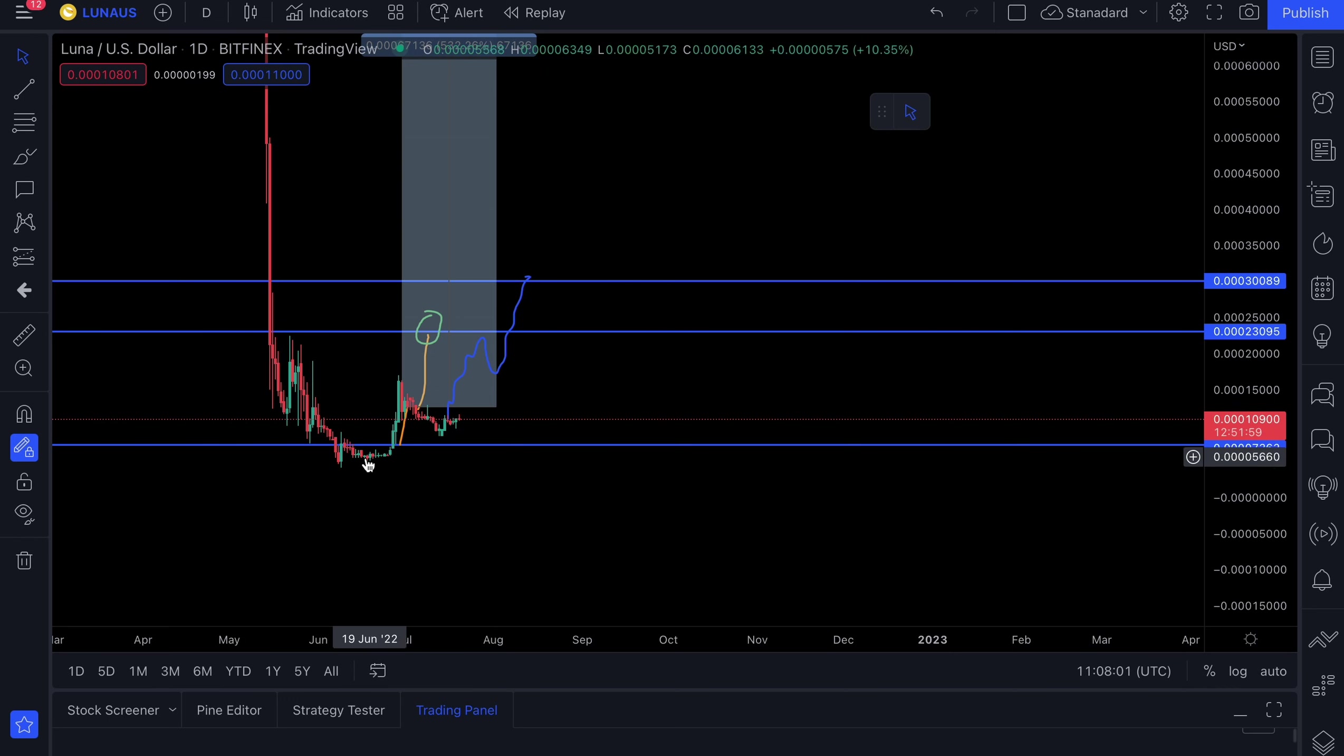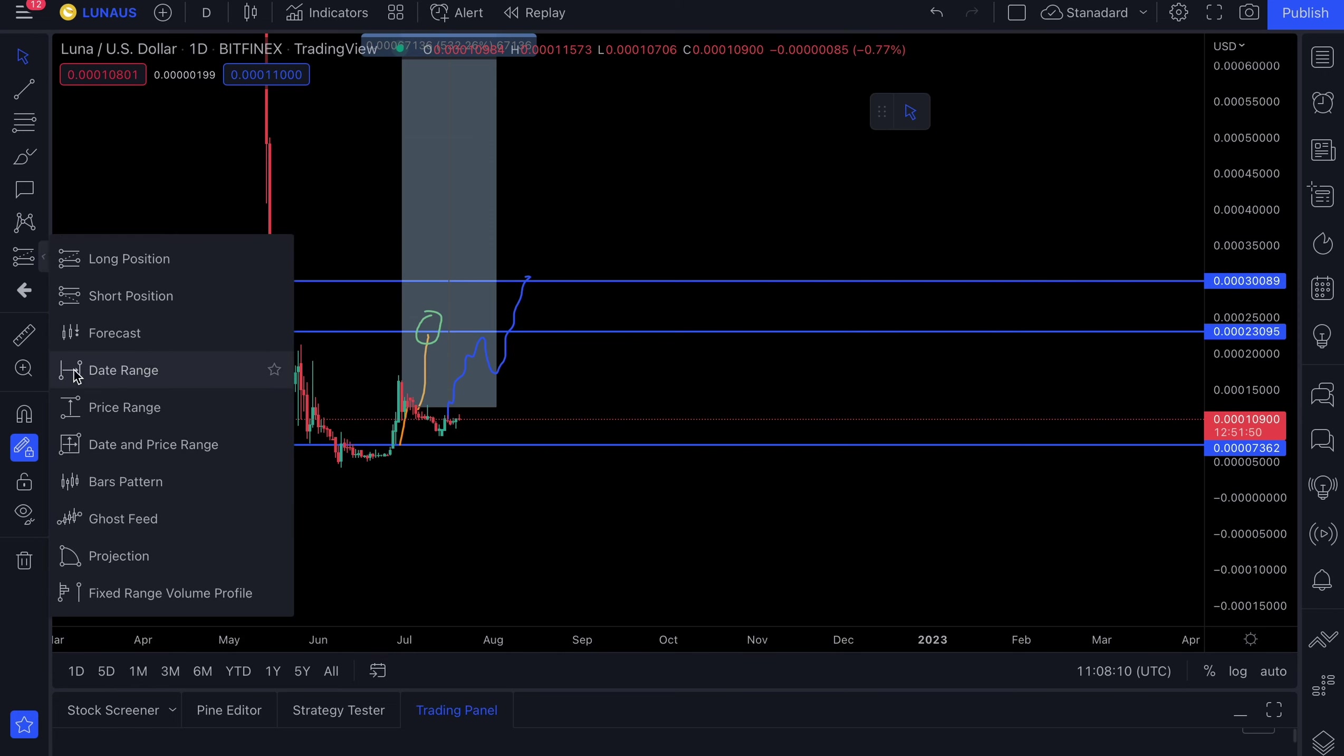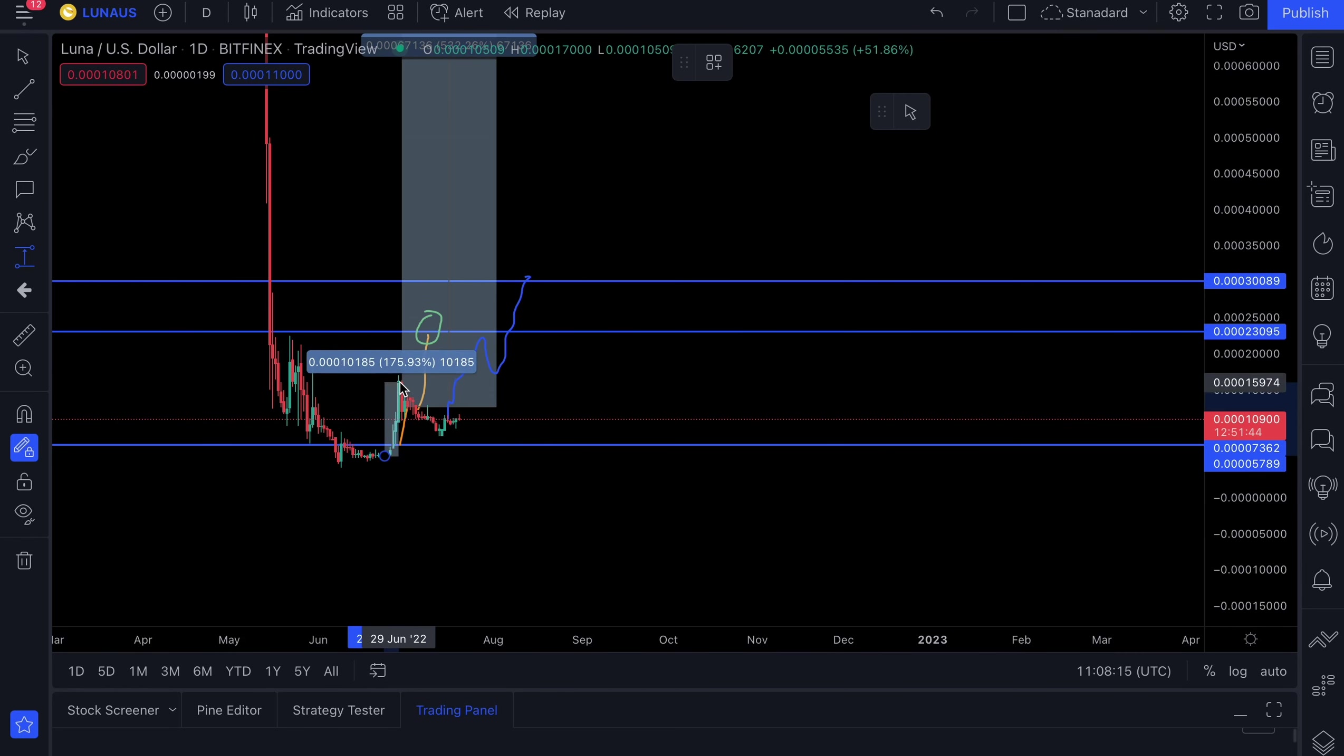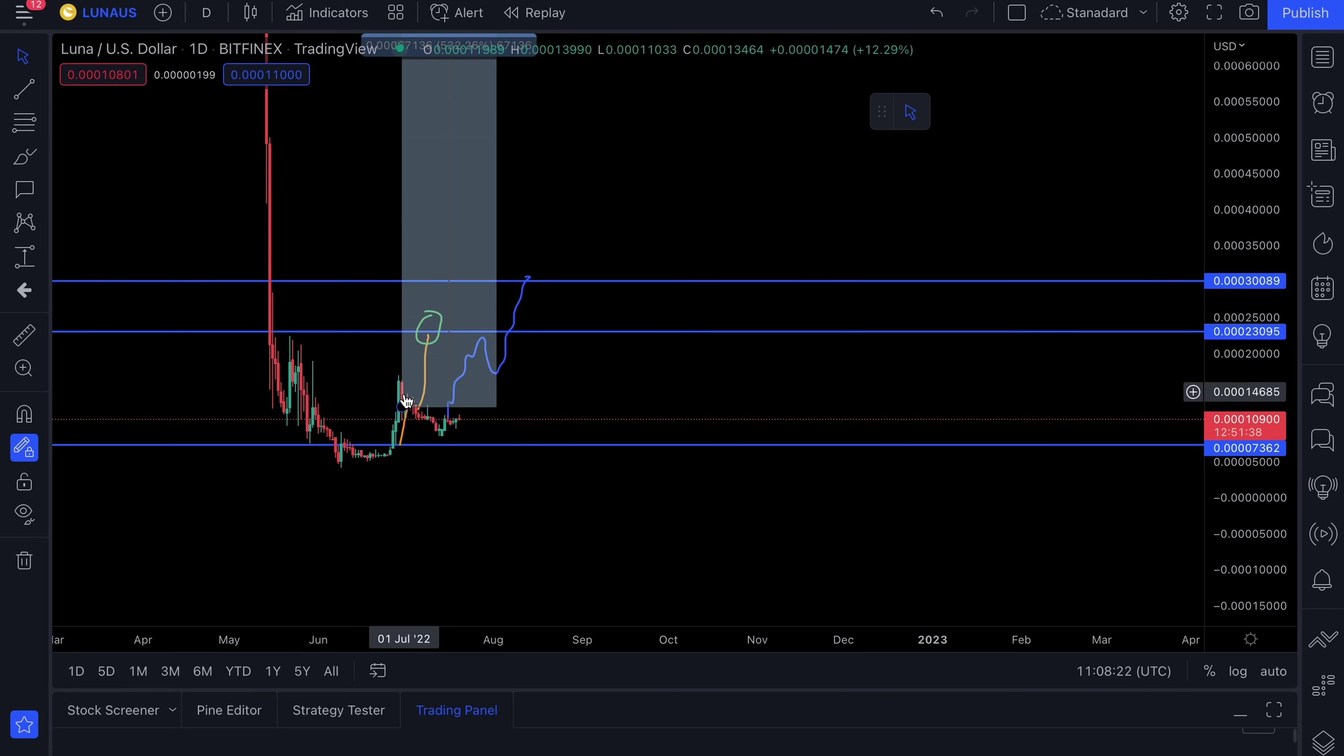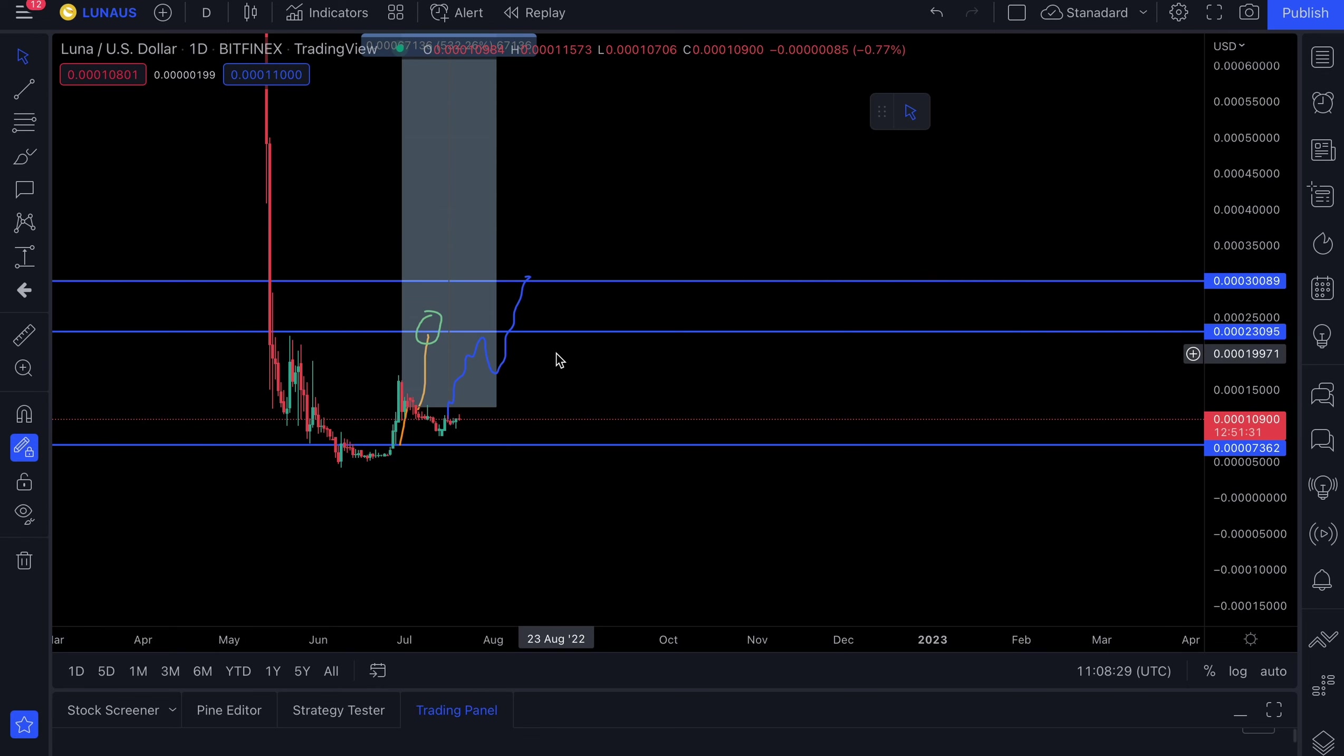We saw price not really moving much. And days before I said that we're likely to see a pump to the upside, a massive explosion. And we saw exactly that. We saw a rally at the end of June as high as almost 200% within the space of five days. And then of course, we saw the market retrace. And now we're seeing price move to the upside, but slowly.